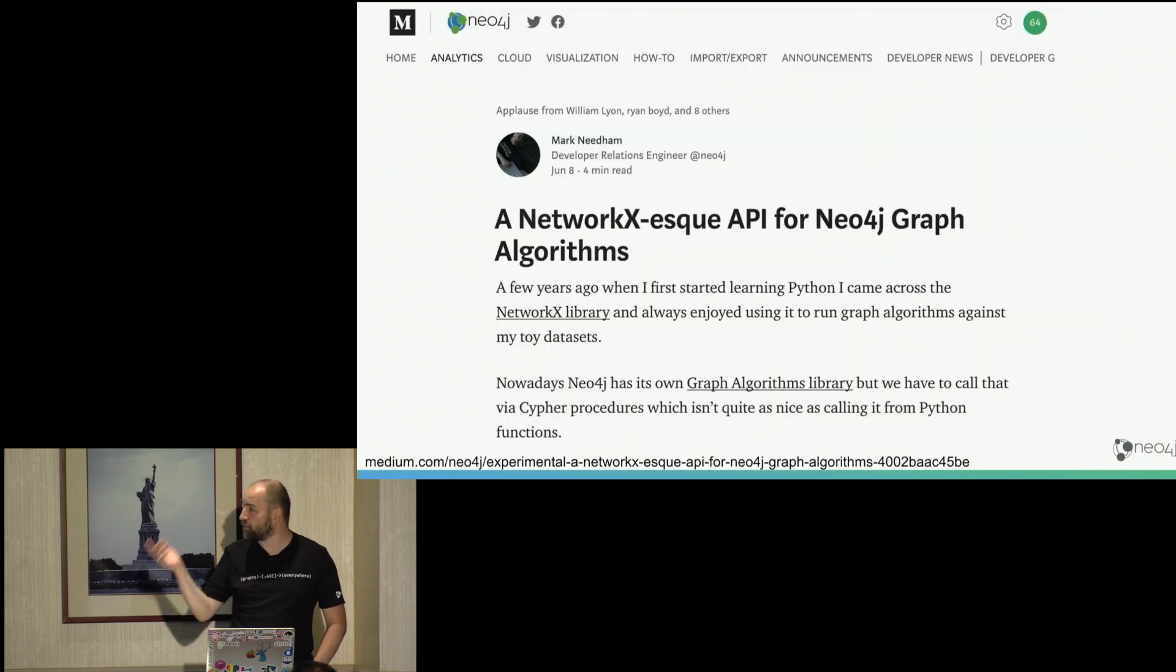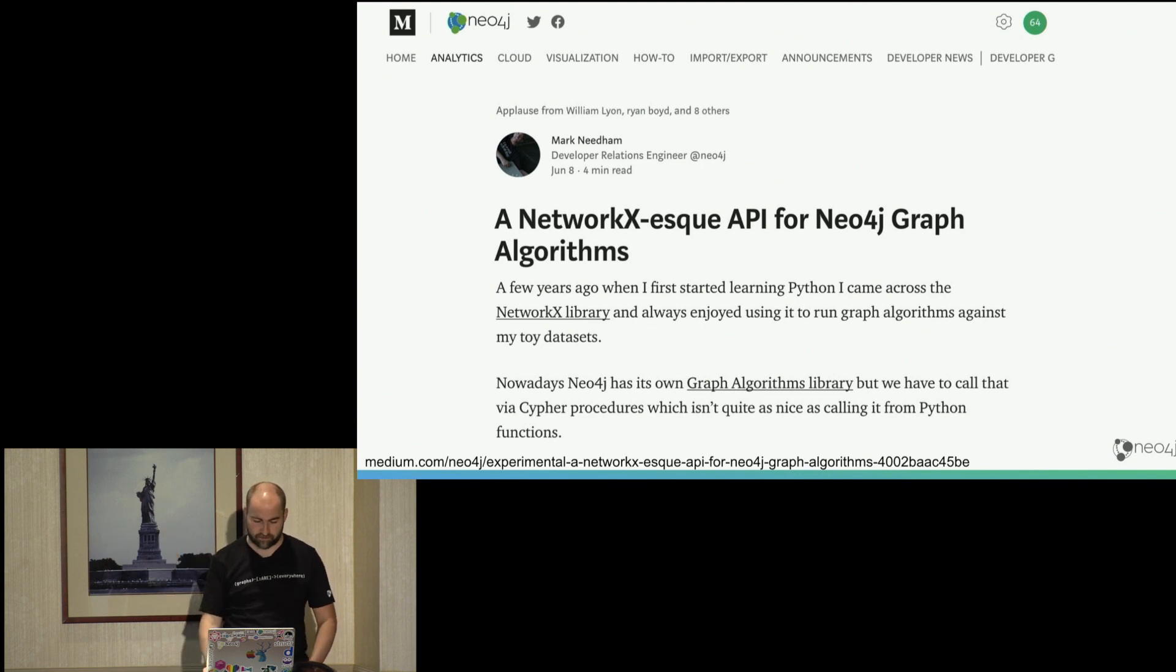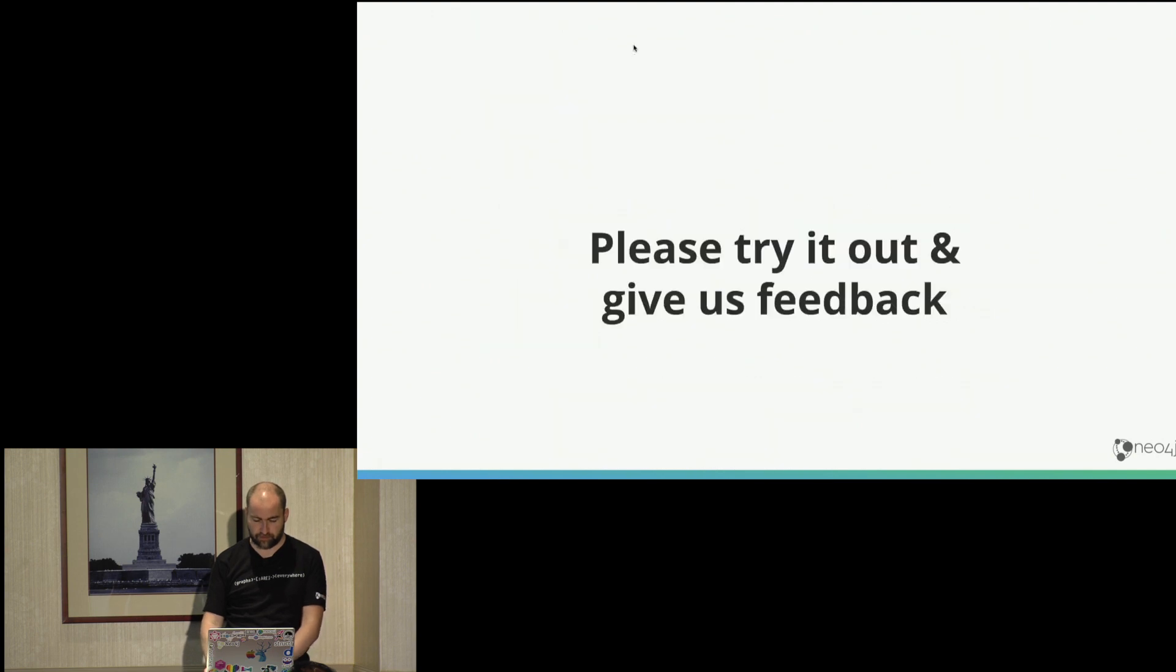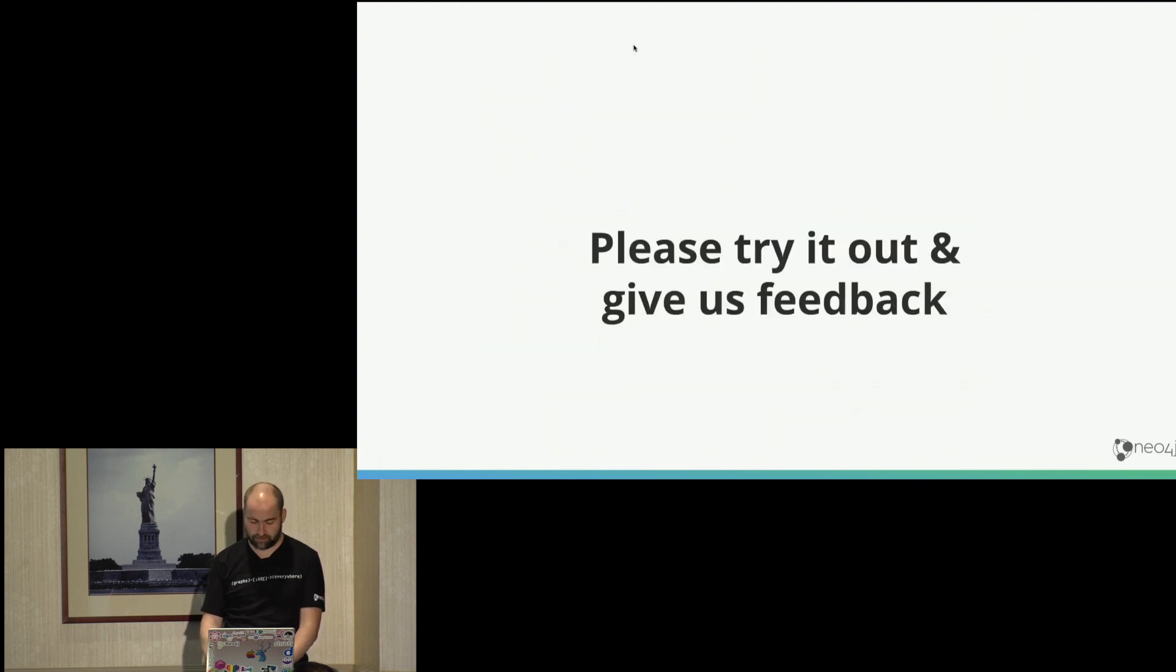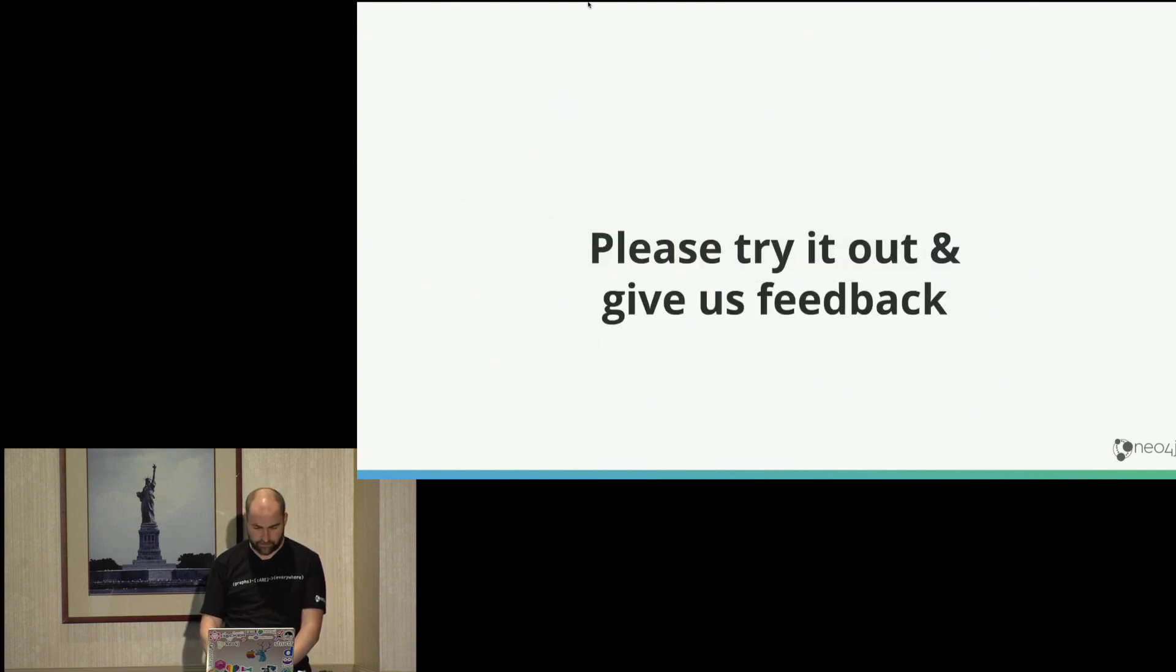And Mark also wrote a Medium article about it. So that kind of introduced it nicely and yeah, so it would be really cool to get feedback from all of you and you can have another look at the Jupyter notebook.